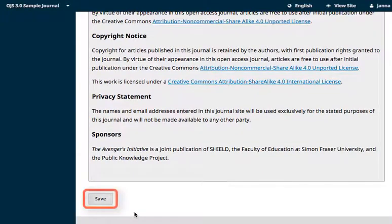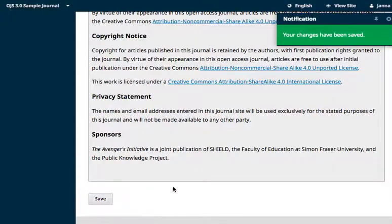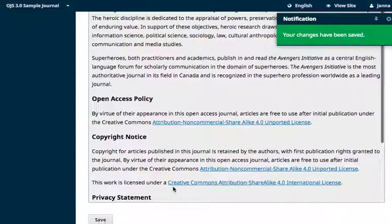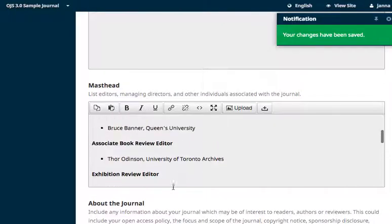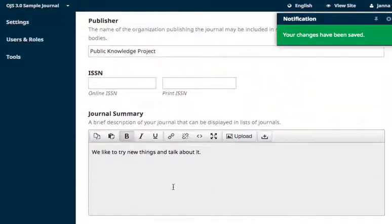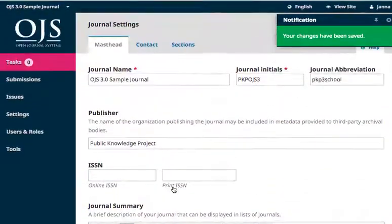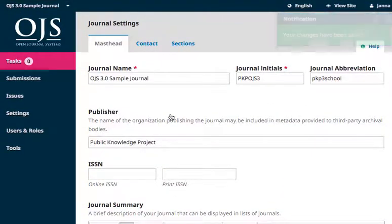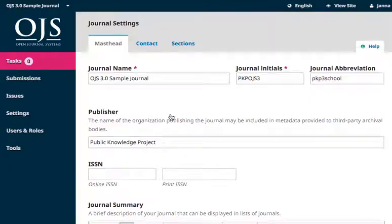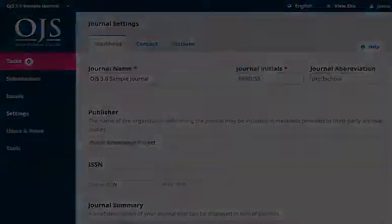Now that we've filled in everything, click Save. The changes will push through to your website immediately. If you need to change, edit, or add information at any time, just come right back to the Masthead page and follow the same steps. Thanks for watching — we'll see you again in the next module.